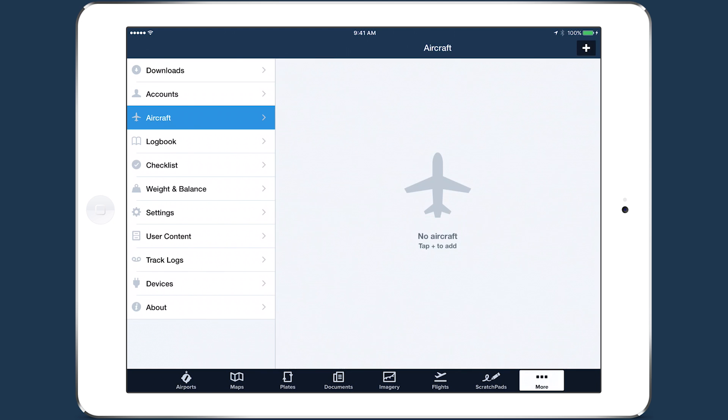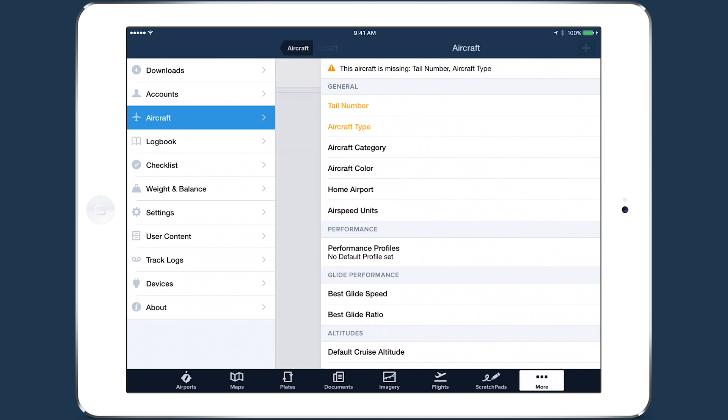Our library of pre-configured aircraft eliminates the time-consuming task of complex profile setup. To set up an aircraft, go to More, Aircraft, and tap the plus button in the upper right corner.